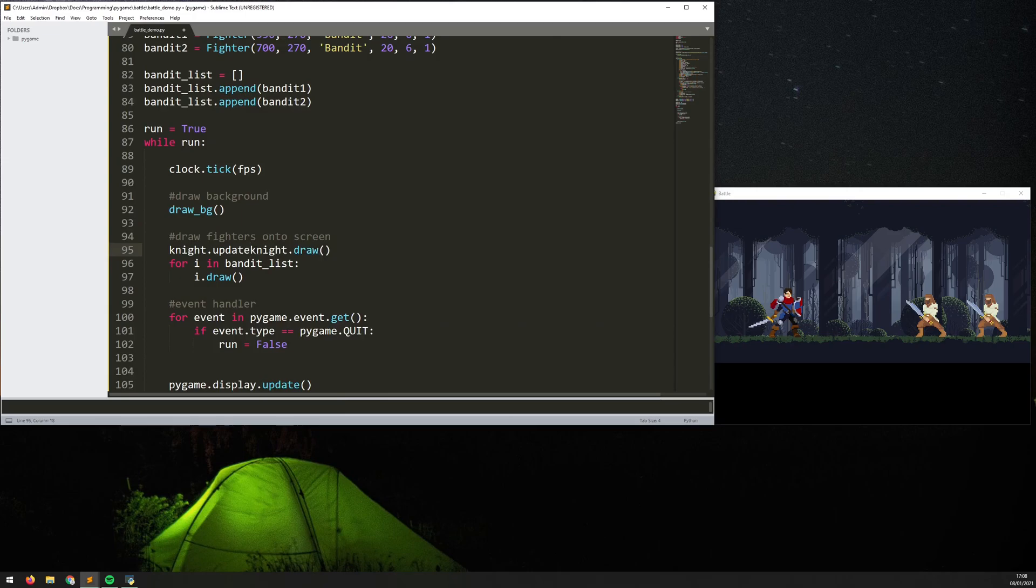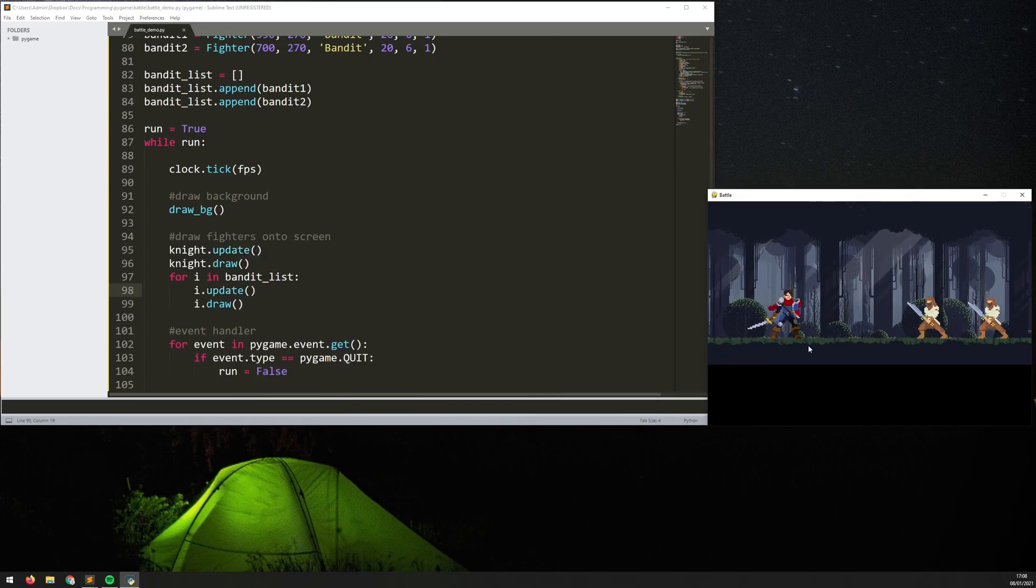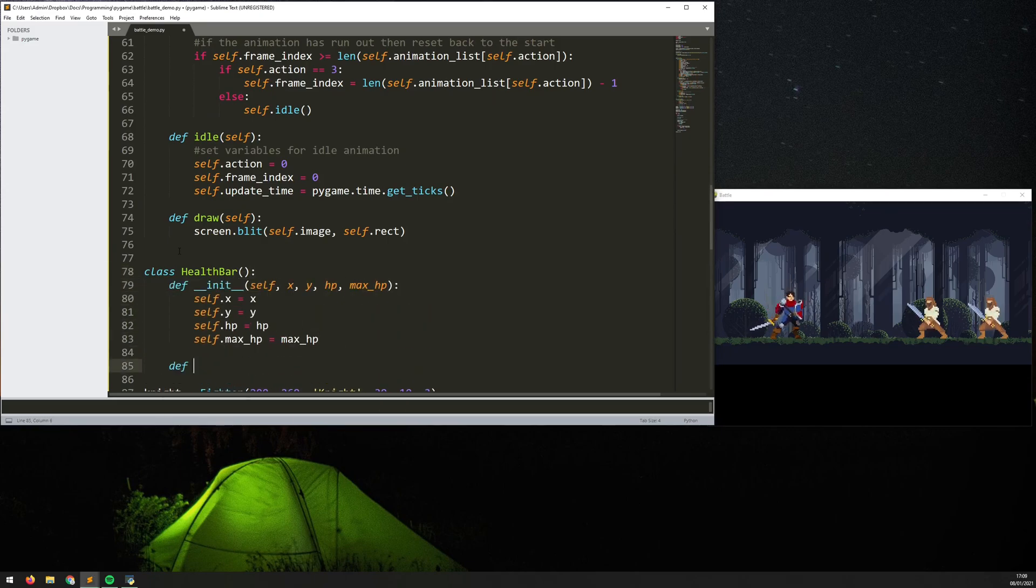So the first one I add in is idle animation. So you can see now when there's no actions the players are all kind of just bobbing up and down.